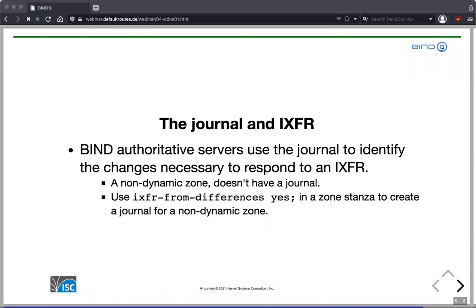BIND uses the journal file to compile the IXFR because it contains all the changes. If you want to use IXFR with static zone files in BIND 9, you can specify 'ixfr-from-differences yes', and then whenever you make changes to your static zone files, BIND will calculate the differences between the previous and current zone file, write that to a journal file, and use that journal file for incremental zone transfers — useful if you have a large static zone.